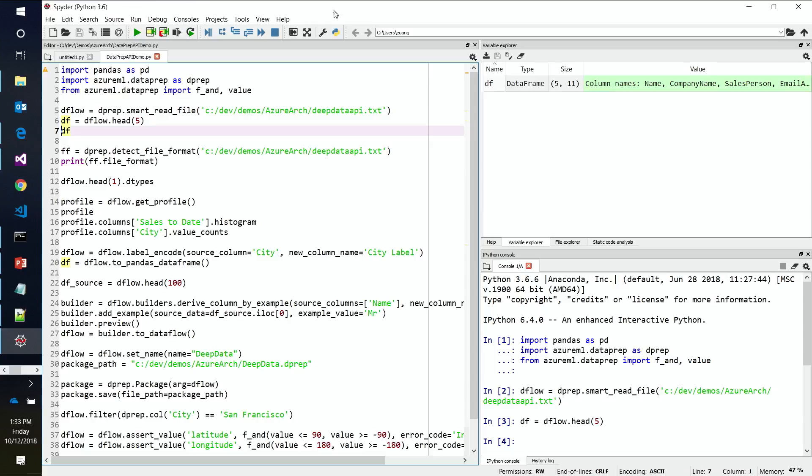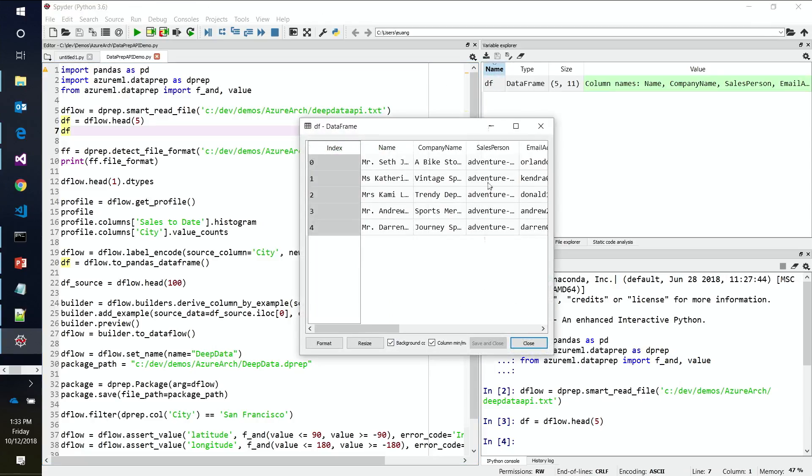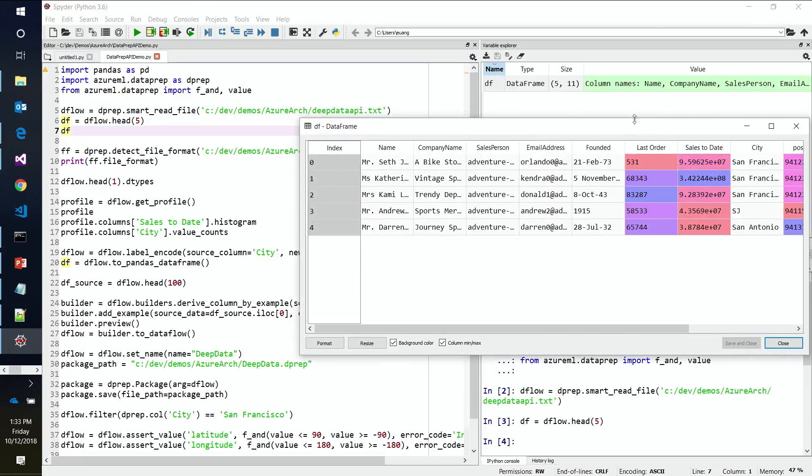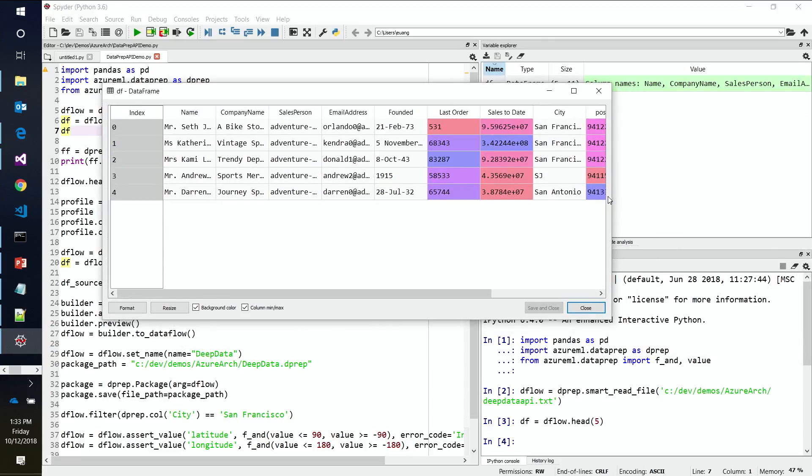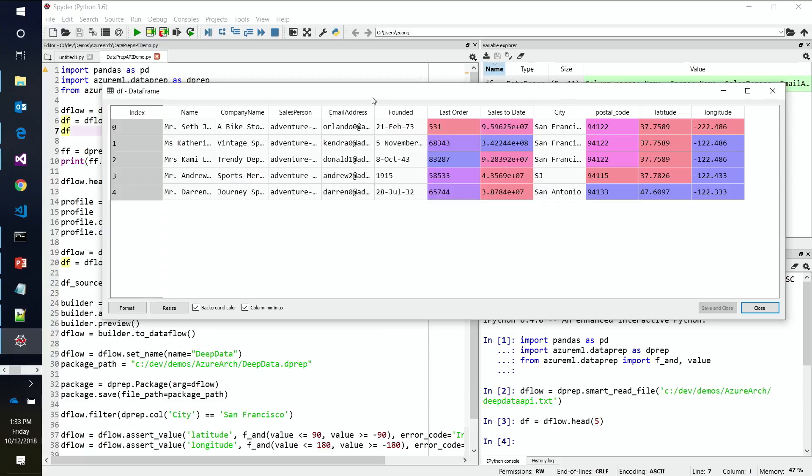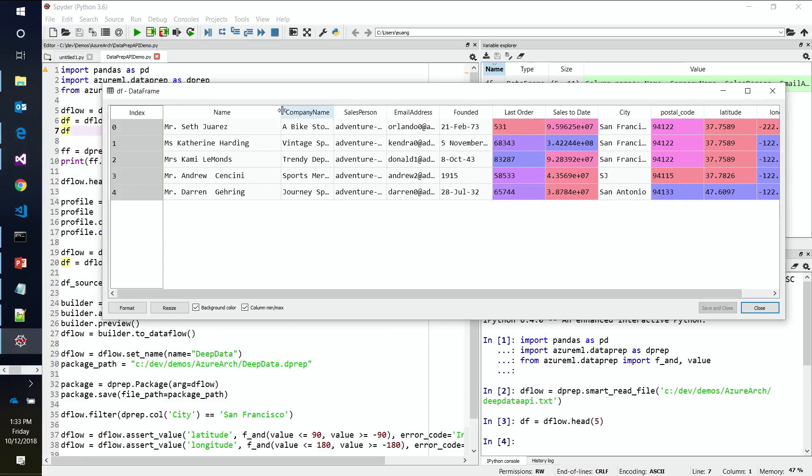Just like I would do with any other Python data frame API, I'm just going to say, show me what the head of this is. And here I've got a data frame. It's just the first five rows in this case. But you can see it looks like we were able to read the file pretty cleanly. In this case, we got all the columns are all aligned nicely. So Seth, nobody told us you were moonlighting as a bike salesman. Oh, man. That's what the data says here.